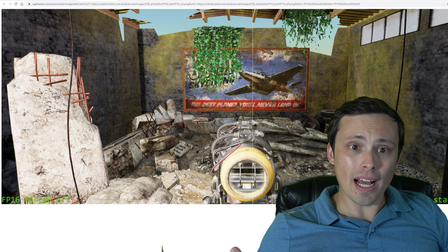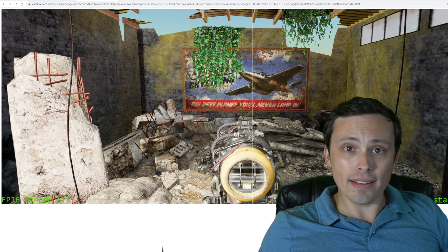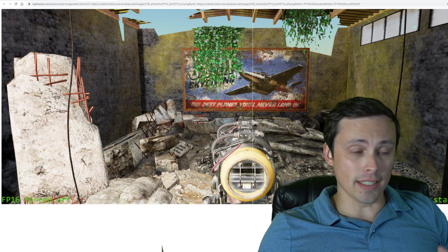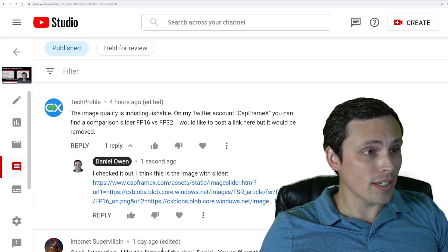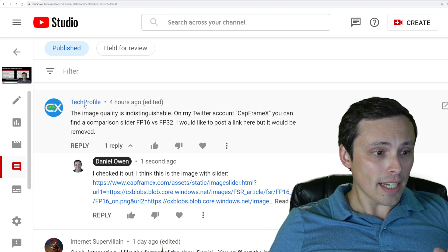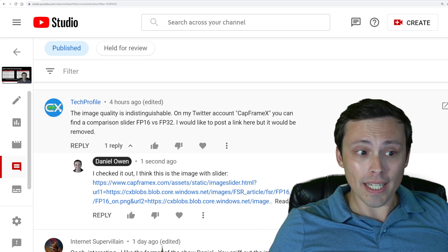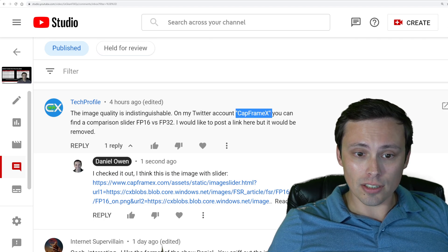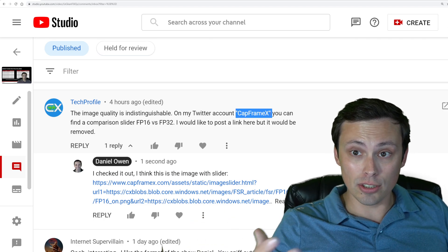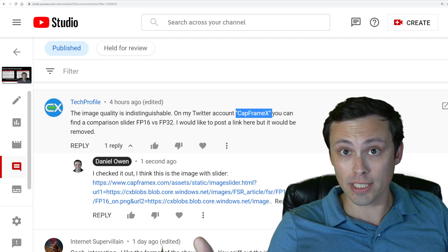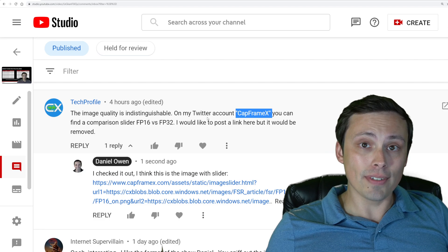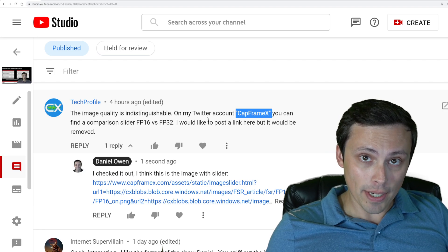In that video I said I don't think there would be an image quality difference, but would like to see more testing. I do read all the comments on my channel, and I noticed that TechProfile, who does seem to be the CapFrameX Twitter account that we did feature doing the floating point performance comparison in the last video, reached out and said that on their channel they do have an image quality comparison up.